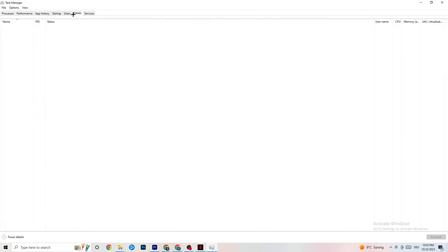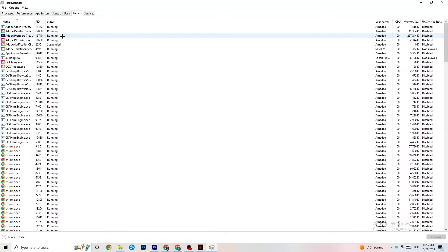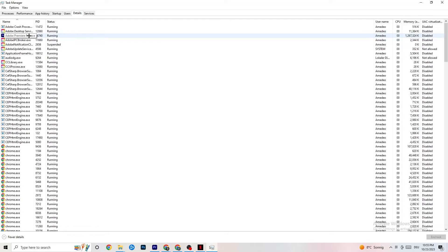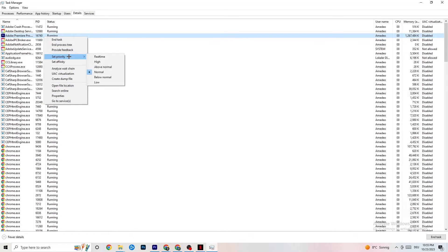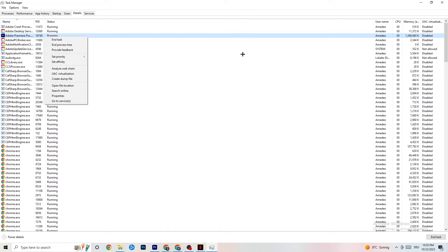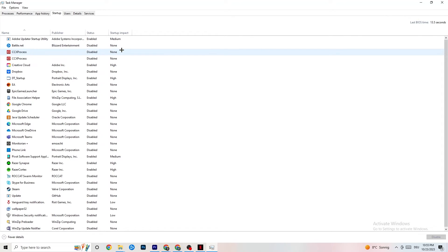In the Details tab, find your game's application running in the background. Right-click it and click on Set Priority, then set it to either High or Realtime — it depends on your device which works better. This tells your PC to direct performance resources into your game. Once you're done with that, click on the Startup tab.